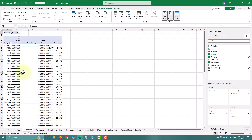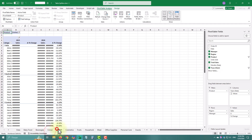Excel now creates a separate sheet for each product automatically. But as you can see, the formatting is way off — the column widths look horrible. Here is how to fix that.